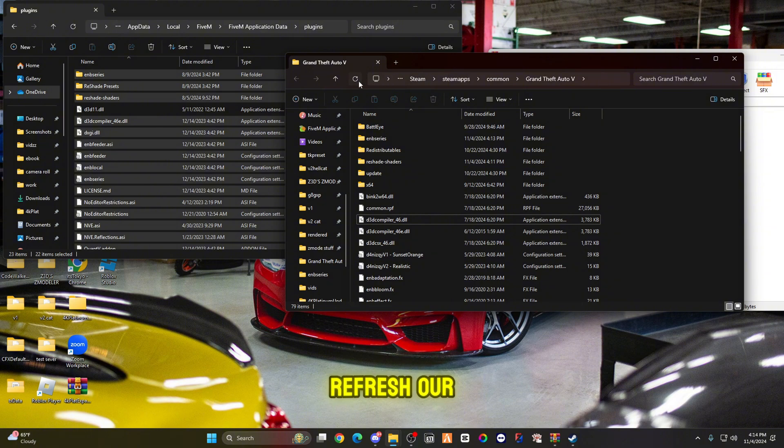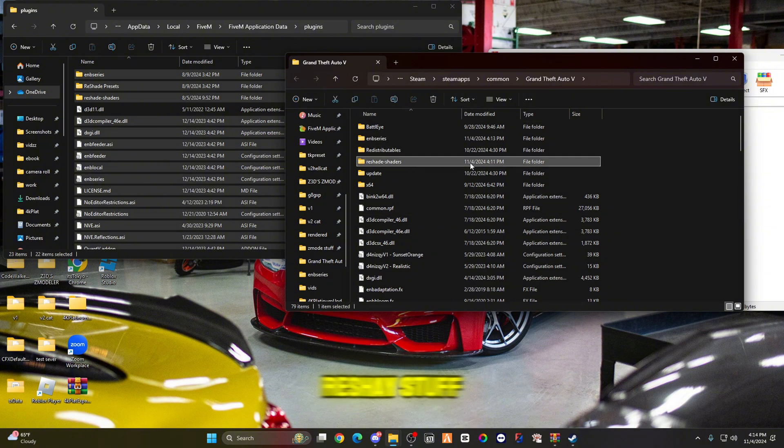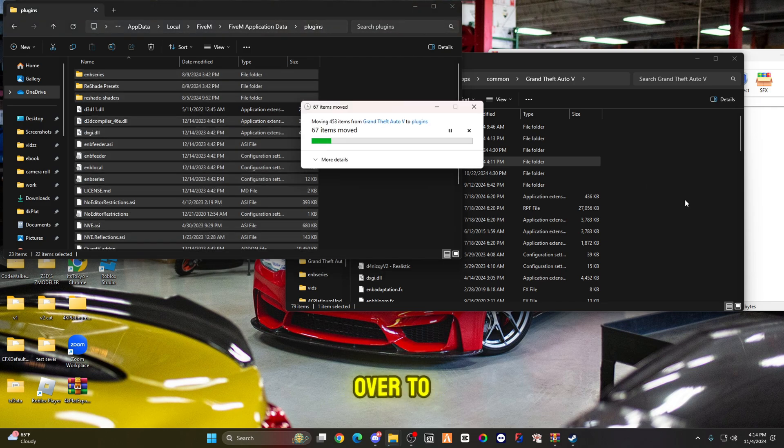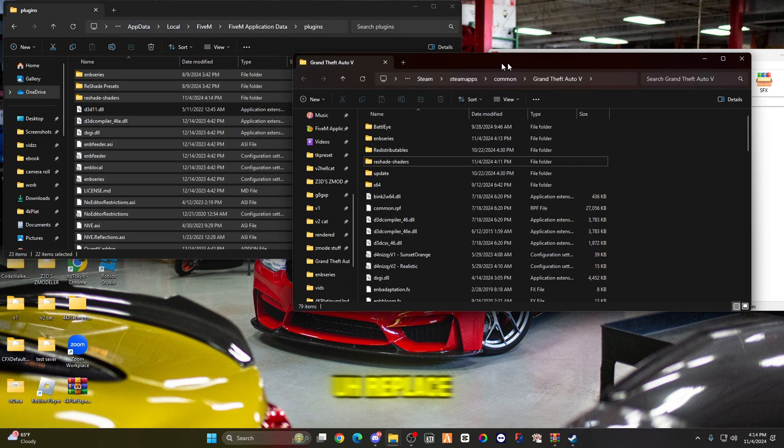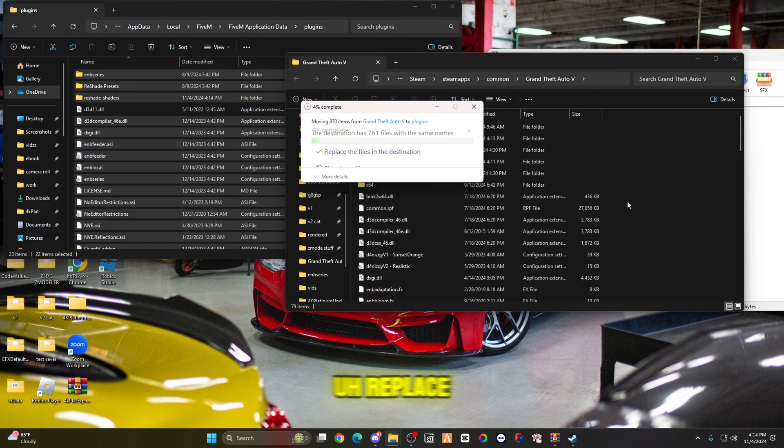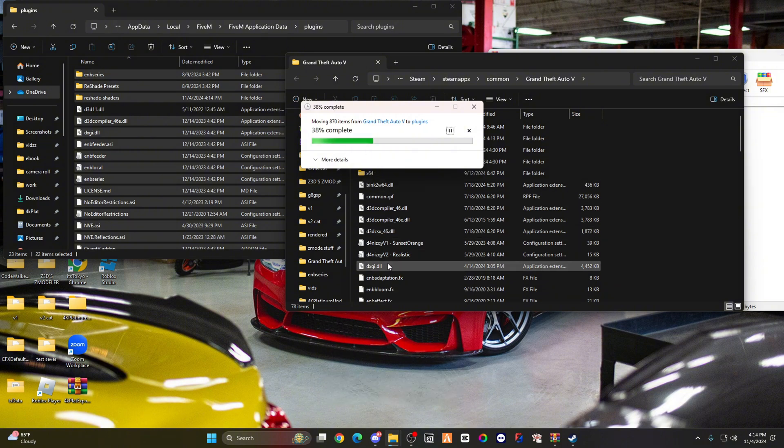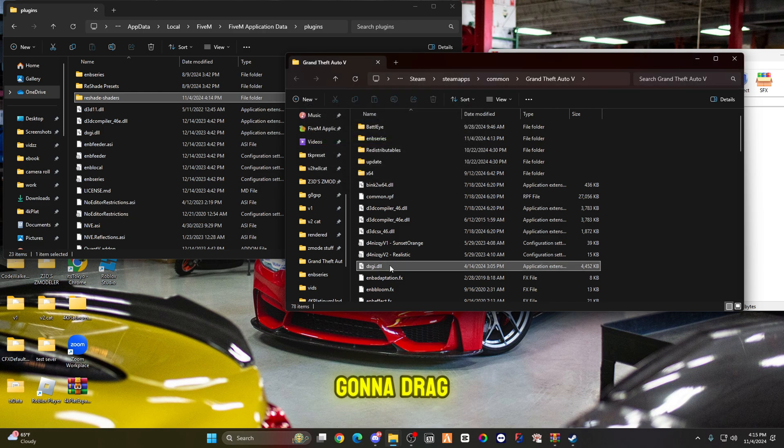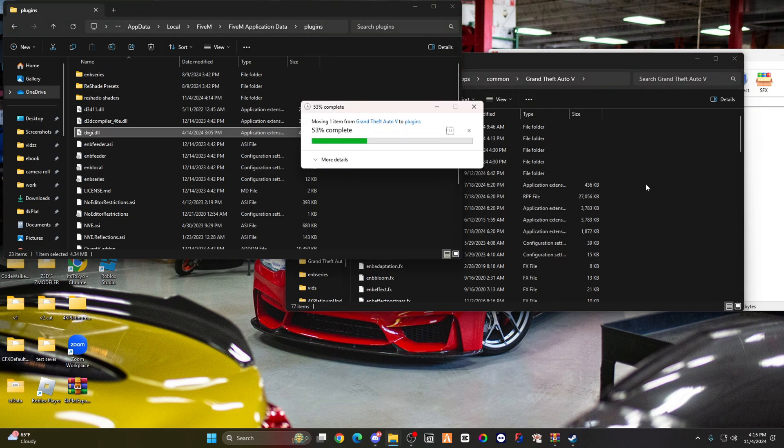We're going to refresh our GTA. We're going to drag over all the ReShade stuff, so drag over to the left and replace.